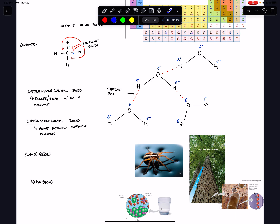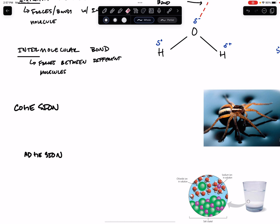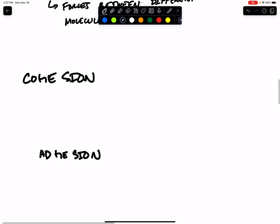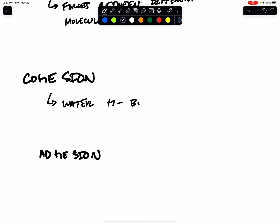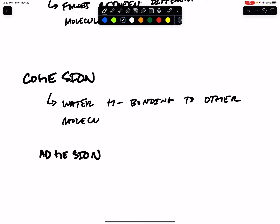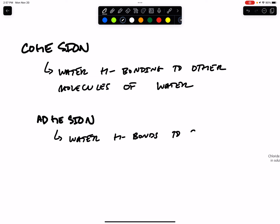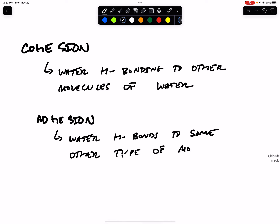Hydrogen bonds are an example of an intermolecular bond. When water binds to other molecules of water through hydrogen bonding, we call this cohesion. When water hydrogen bonds to some other type of polar molecule, we call this adhesion. So cohesion is water binding to water through hydrogen bonding, and adhesion is water binding to something else.